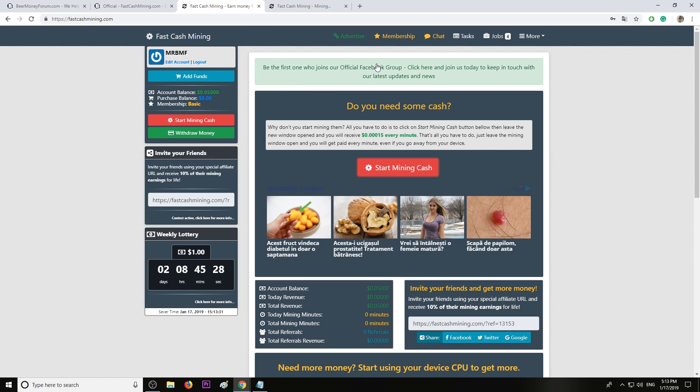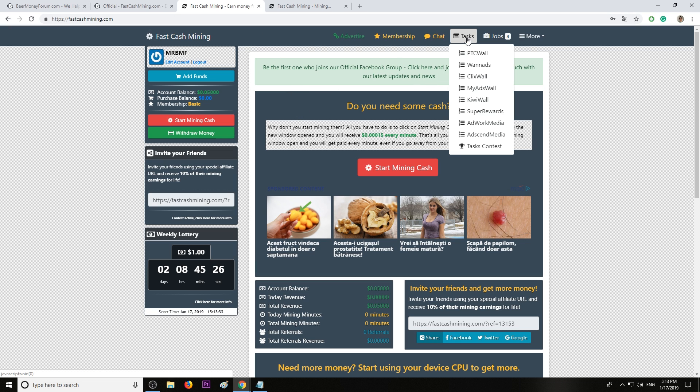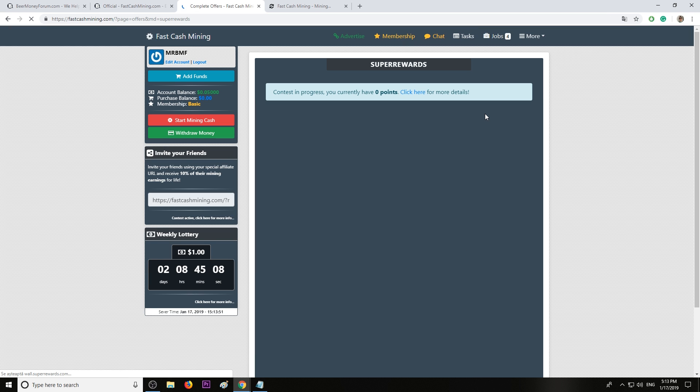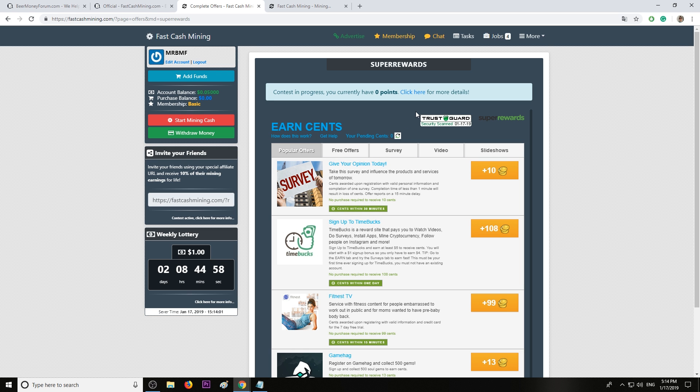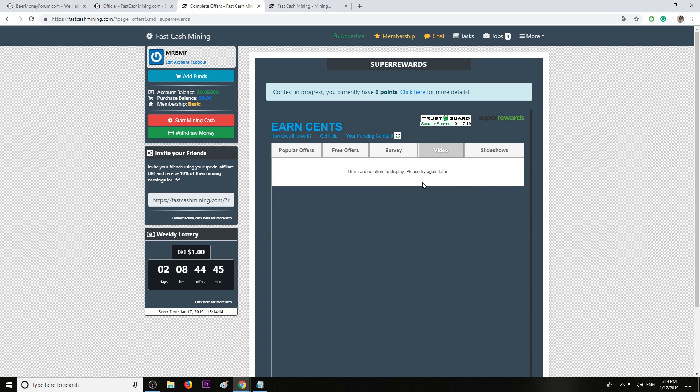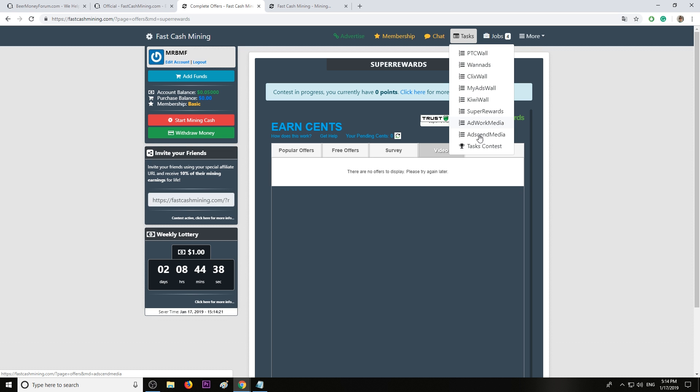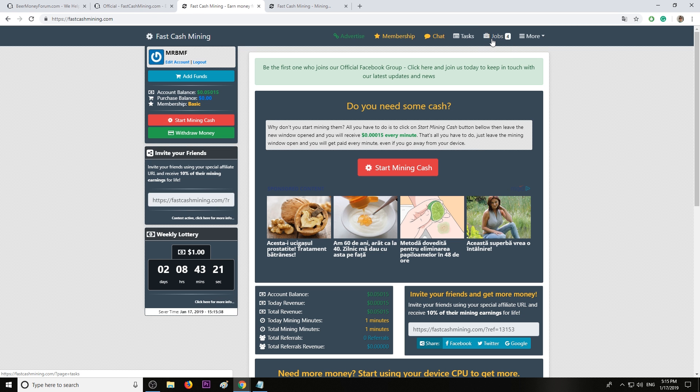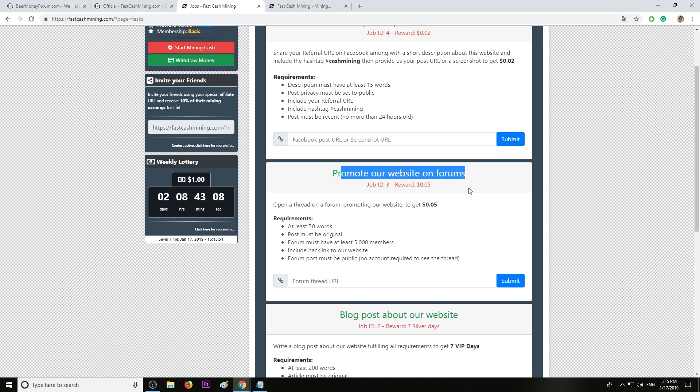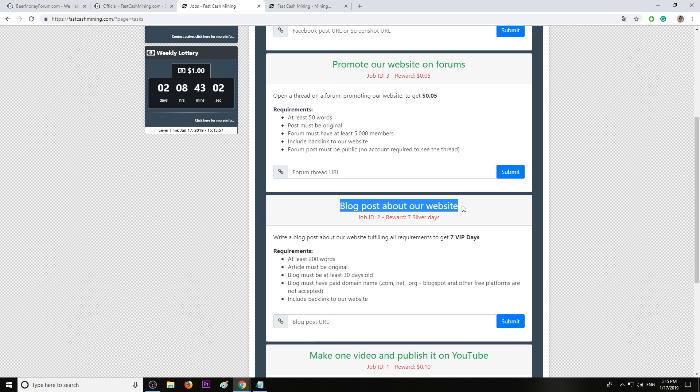If you want to earn more, you have some tasks you can complete. We're talking here about PTC Wall, OneAds, ClicksWall, MyAdsWall, KiwiWall, SuperRewards. I highly suggest SuperRewards, AdWorkMedia, AdSenseMedia as well. Let's check out SuperRewards. Here you can find surveys, apps to install, watch videos. A lot of options to earn money. You can find more free offers and surveys here. Videos are not available in my country. Let's check out AdSenseMedia. They also have jobs you can complete: make a post on Facebook, 2 cents. Post their website on forums, 5 cents. Post a blog post on your website, get 7 days silver membership. Make a video and post it on YouTube, 10 cents.